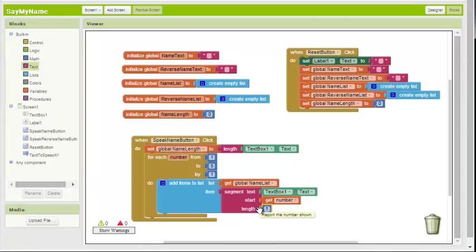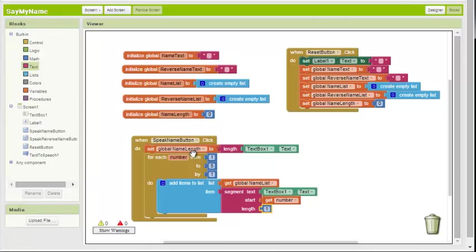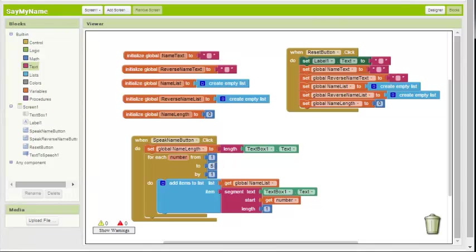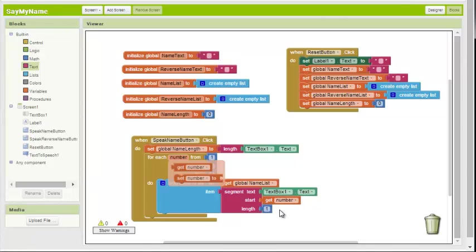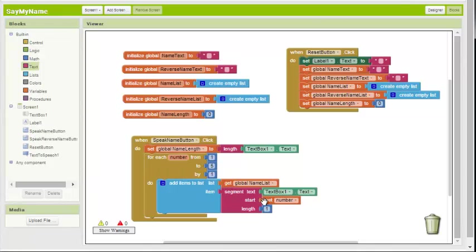So let me go over one more time what's happening here. User clicks this button. The variable name length is set to however long the text is. In the case of ball, that's the number four. Name length is now equal to four. For each number from one to five, add items to the list. Number one, do this, add items to the name list. What do we add? We segment this text, the word ball, starting at one, because number starts at one, length of one. So that's the letter B. So in this loop, the first iteration, we start at one. We add number one, the first character, one character at a time, B, to this list. We come back, iteration number two.